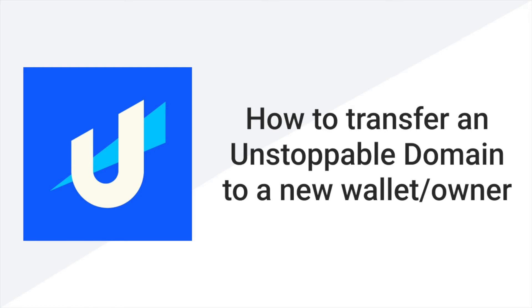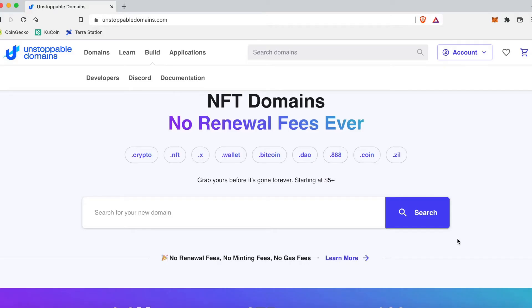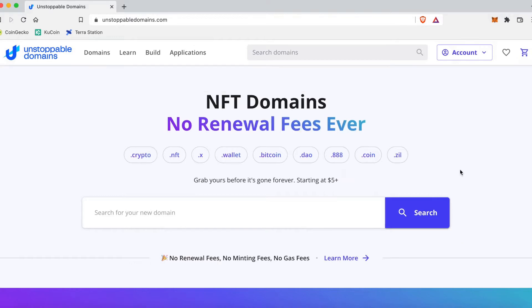What's up YouTube, it's your boy Crypto Blogger X, and today I'm gonna show you how to transfer an unstoppable domain to a new wallet or a new owner. Alright, let's get started. First thing we're gonna do is click on Domains.